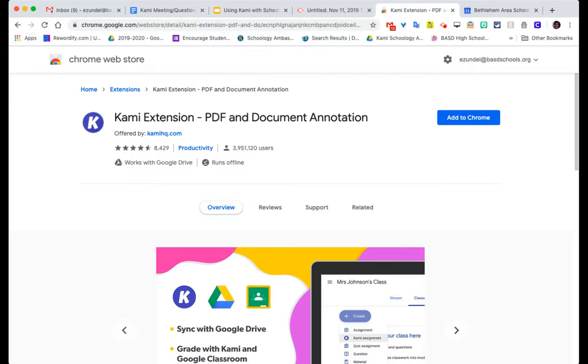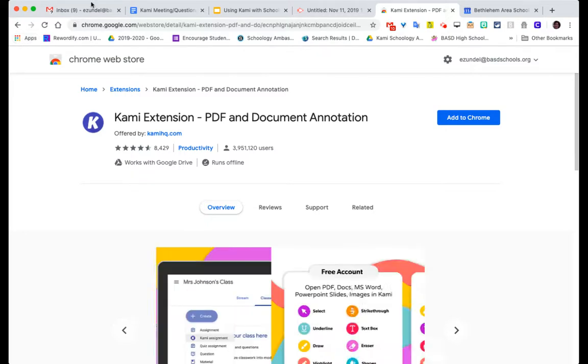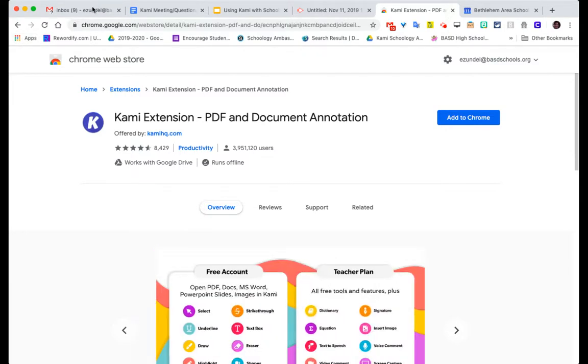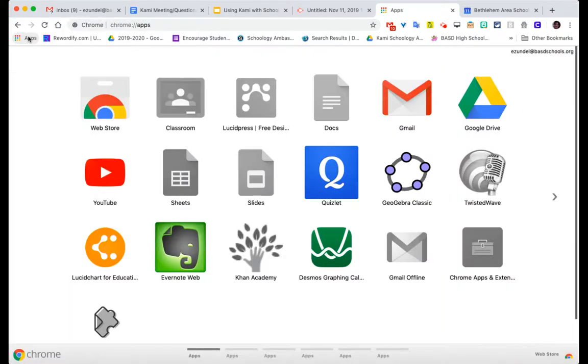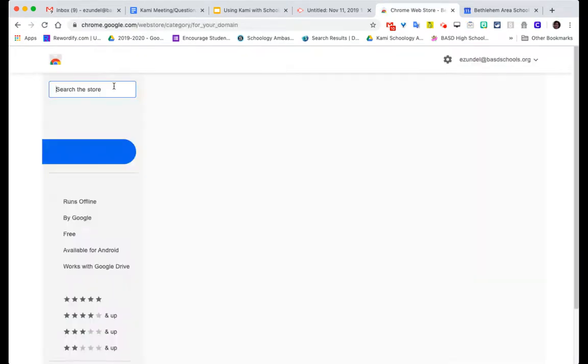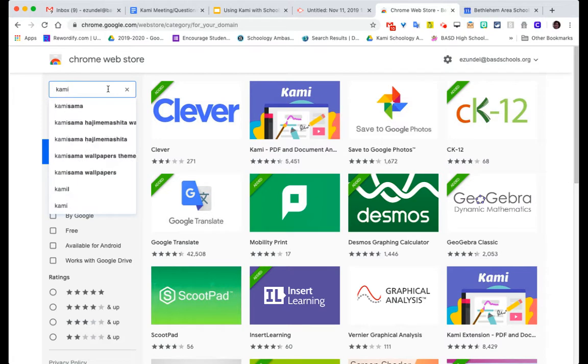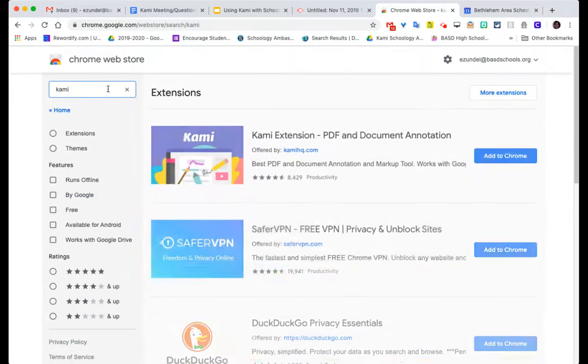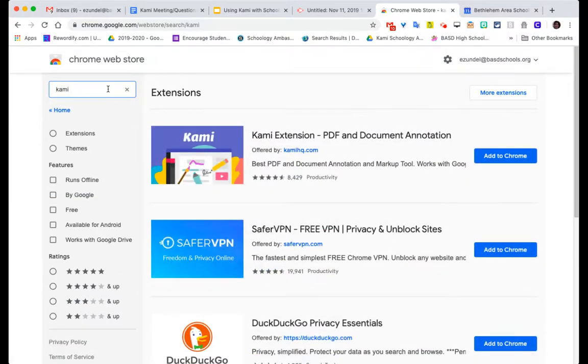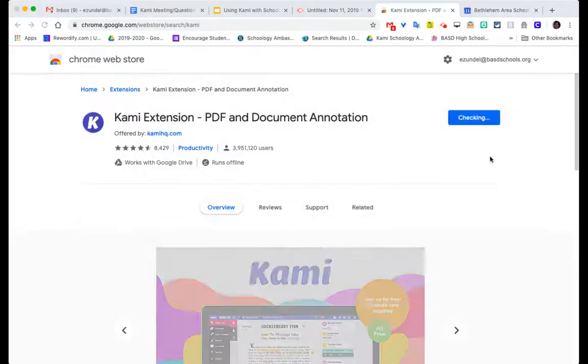If you're not seeing that, go to Chrome view and make sure 'Always show bookmarks bar' is checked so you can see the apps area and Chrome Web Store. Then search for Kami extension and add to Chrome.